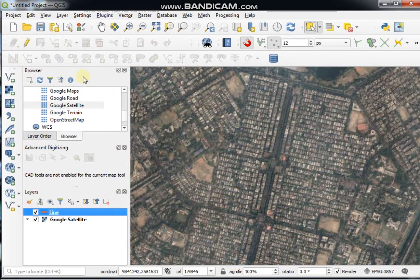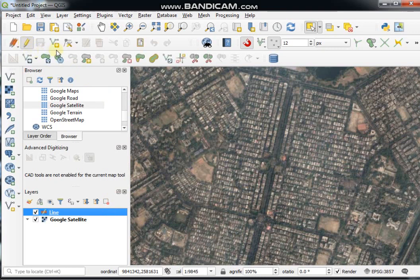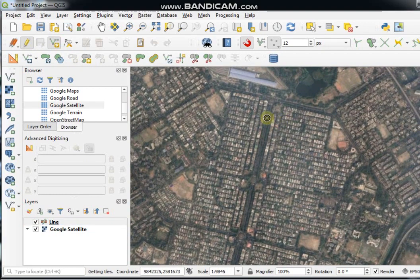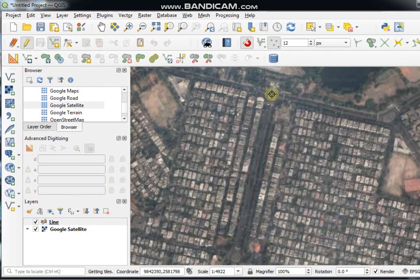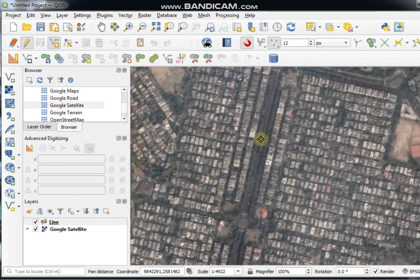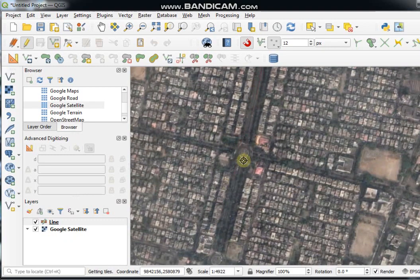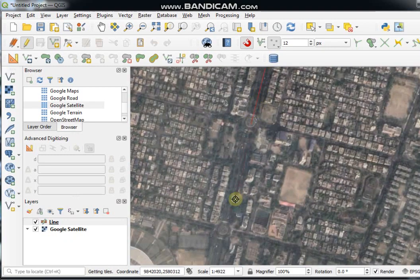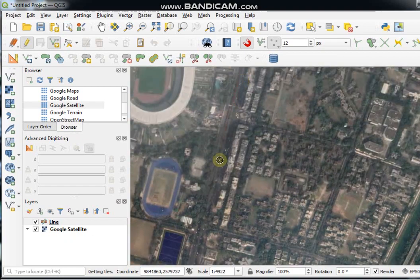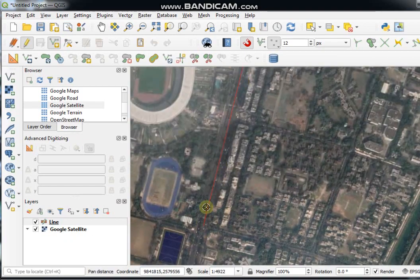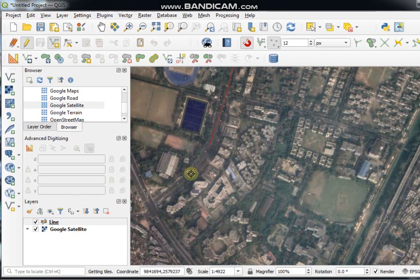To add features, use the Toggle Editing tool, then click on Add Line Features and go to your desired location. Draw the line using the left mouse button.